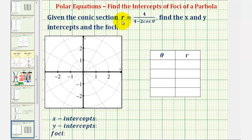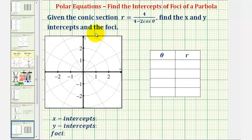Given the conic section using this polar equation, we want to find the x and y intercepts and the foci. We'll begin by determining what type of conic section we have.